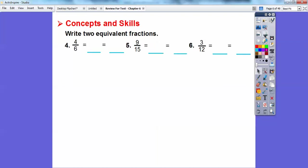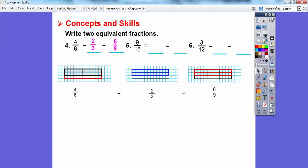So write two equivalent fractions for four-sixths. Back in lesson six, we did equivalent fractions. Here's a picture of four-sixths — there are four of the six pieces shaded in black. Four-sixths is the same as two-thirds: there are three pieces and only two are shaded. And over here, out of nine pieces, six are shaded. So four over six equals two over three, which equals six over nine.